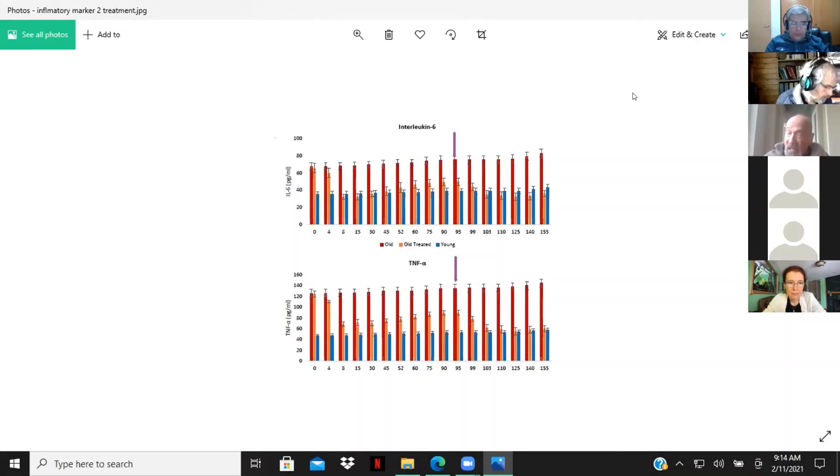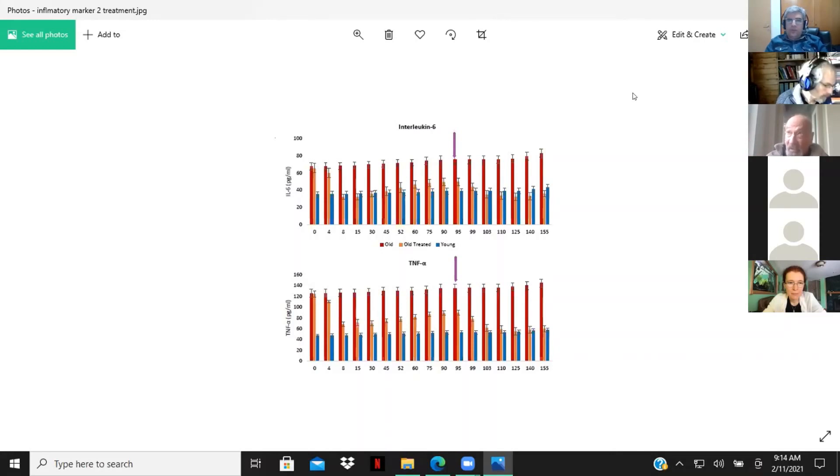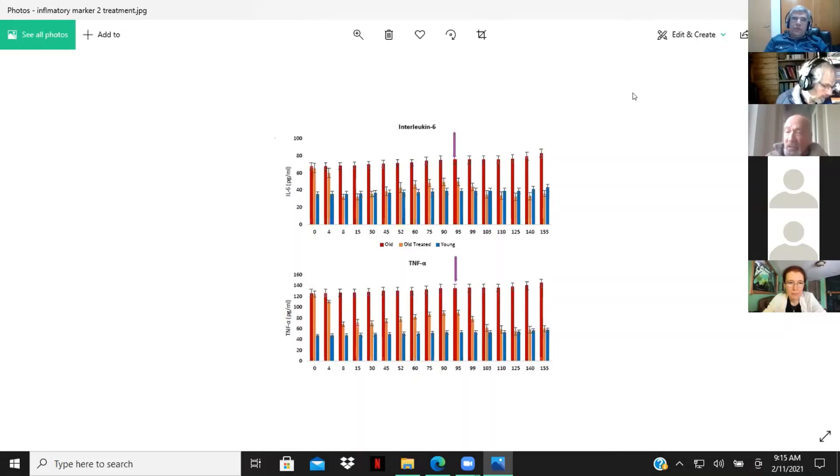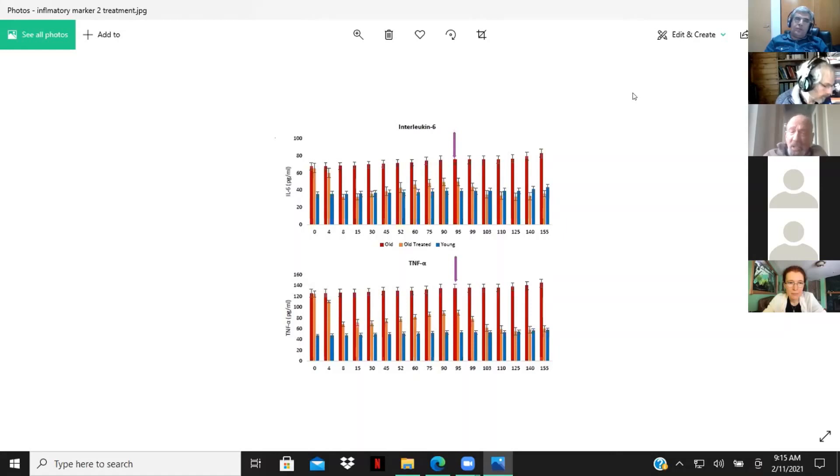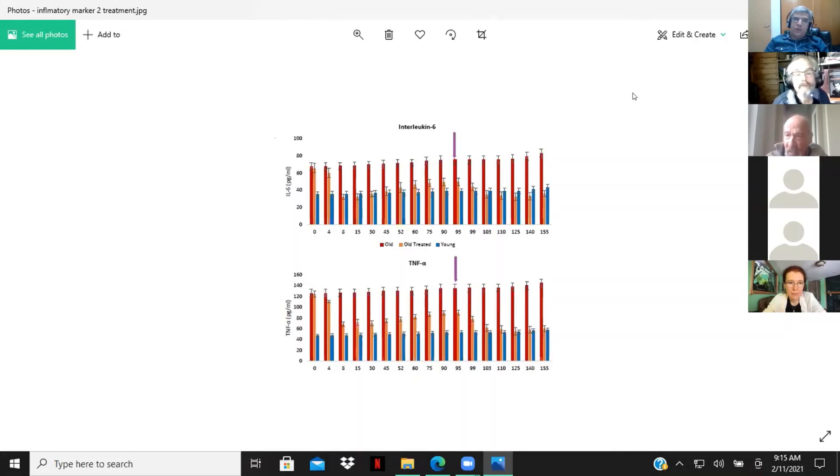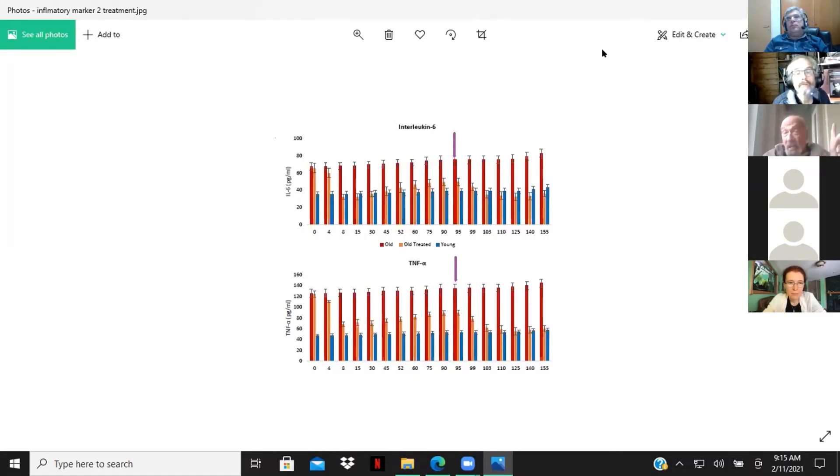So we believe that there are youth-inducing factors that are important. And that the way that these youth-inducing factors work is very much the same way that the Yamanaka factors work. And I think Rudy agrees with me about this. So, we believe, okay, so that's one thing.